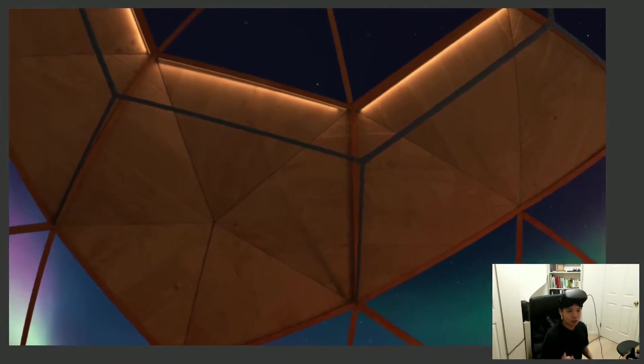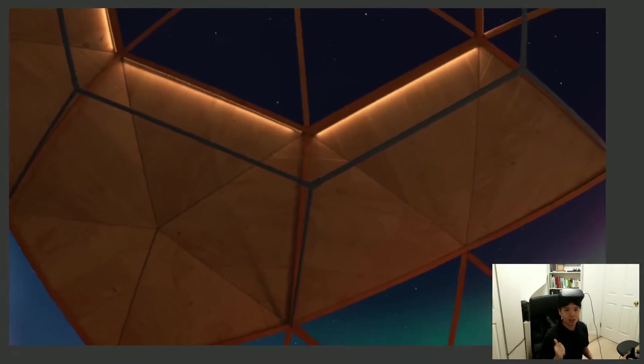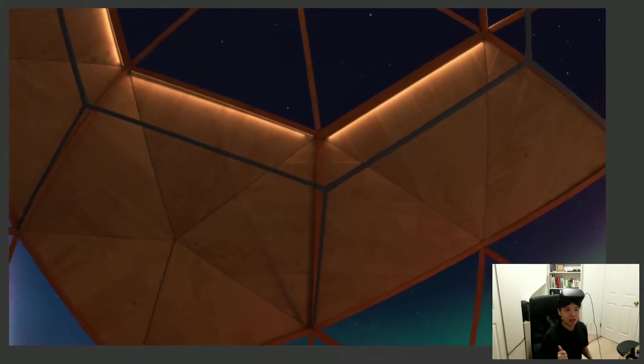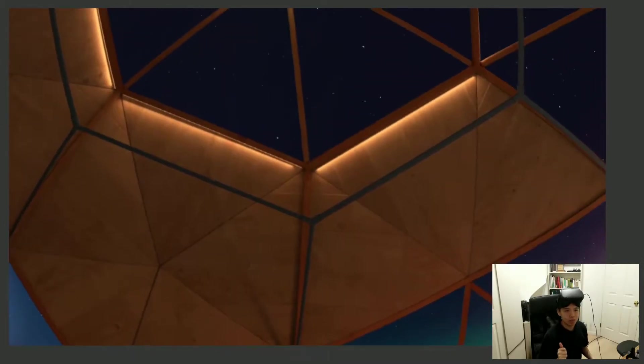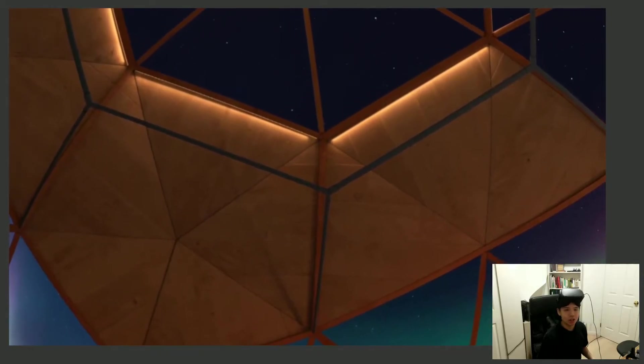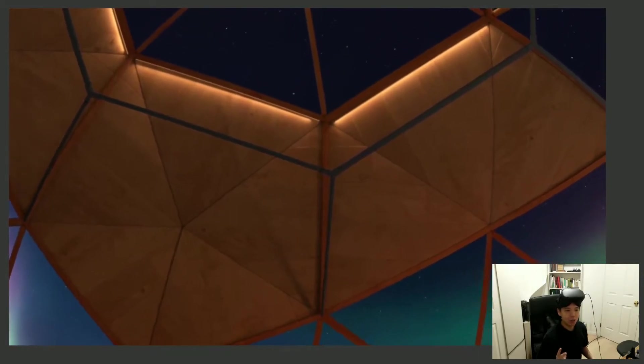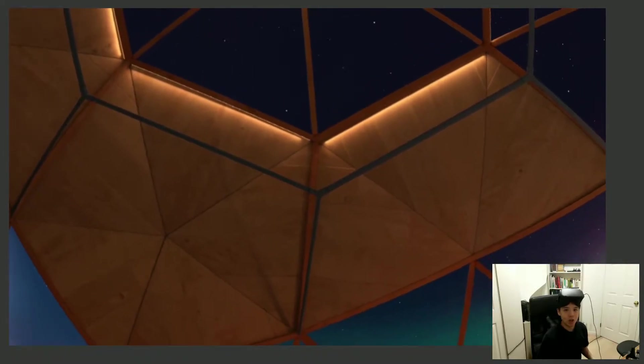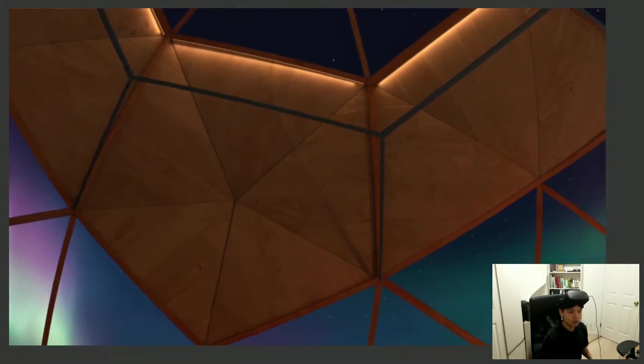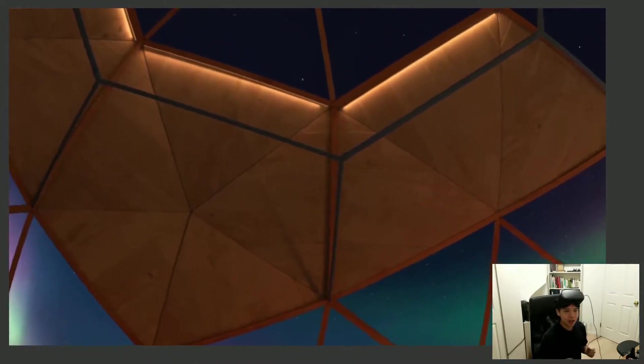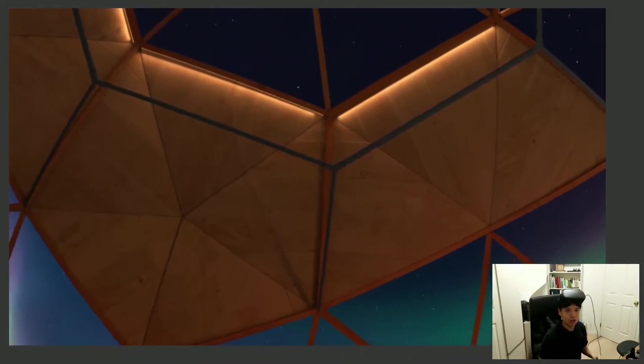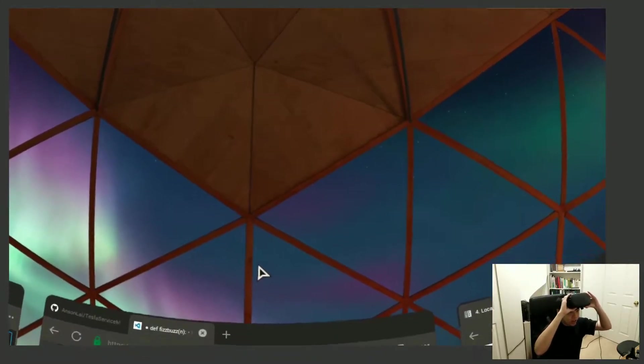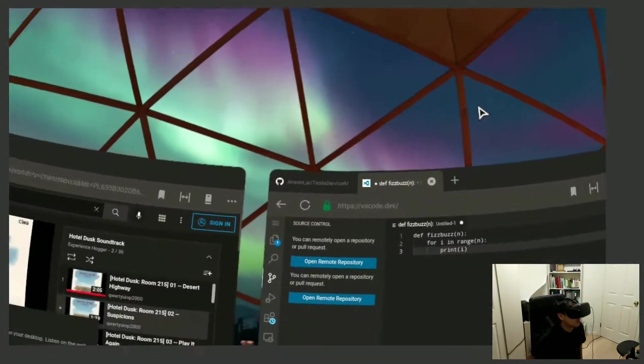There's two objectives today. One is I wanted to try two other browsers and I already looked at them and I'll show you quickly why I think they're unsuitable. And number two, I wanted to show you GitHub Codespaces on Oculus Quest, which is somewhat similar to vscode.dev.